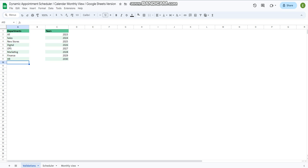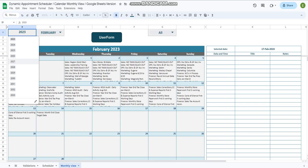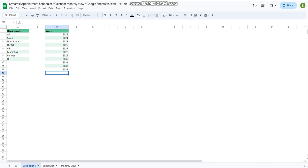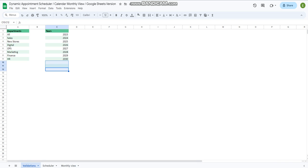Next we have years here. You can add multiple years like 2030, 2032, 2033. You can see them here. I'm going to remove the ones we have added as examples.